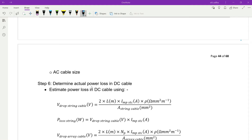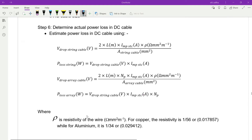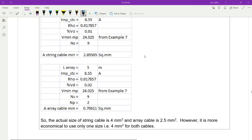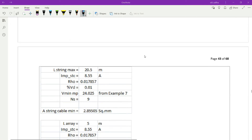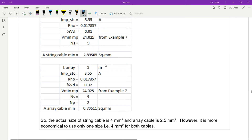To estimate power loss in the DC cable, calculate the voltage drop for the string cable — positive and negative terminal — using: two times the length of the cable in meters, multiplied by IFP STC of the string from the PV module, multiplied by the resistivity (raw) of the string cable. For copper it is 1/56, for aluminium it is 1/34. Divide by the string cable size that you already calculated.